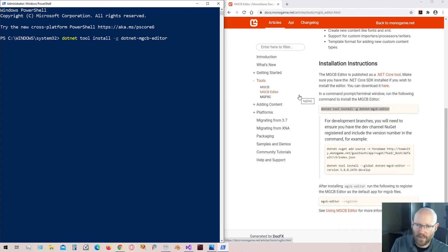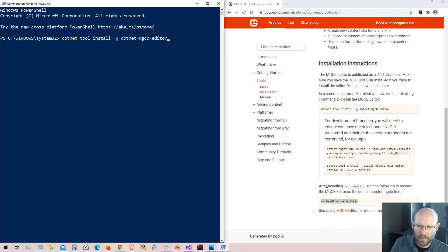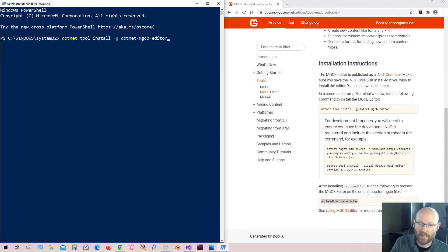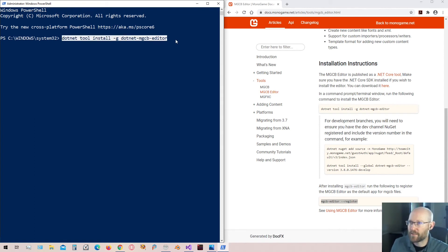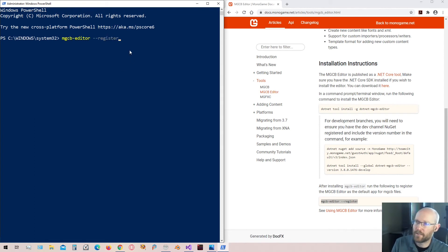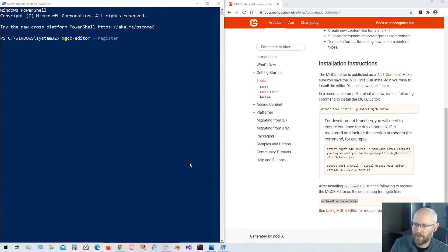And then once you're done with that, come down here. You'll copy this because we'll need to register the editor as the default app for mgcb files. And that's what this does over here. So once we have that, go ahead and paste that in as well. You'll run that. That'll register it. Now once it's registered, we should be able to restart Visual Studio.